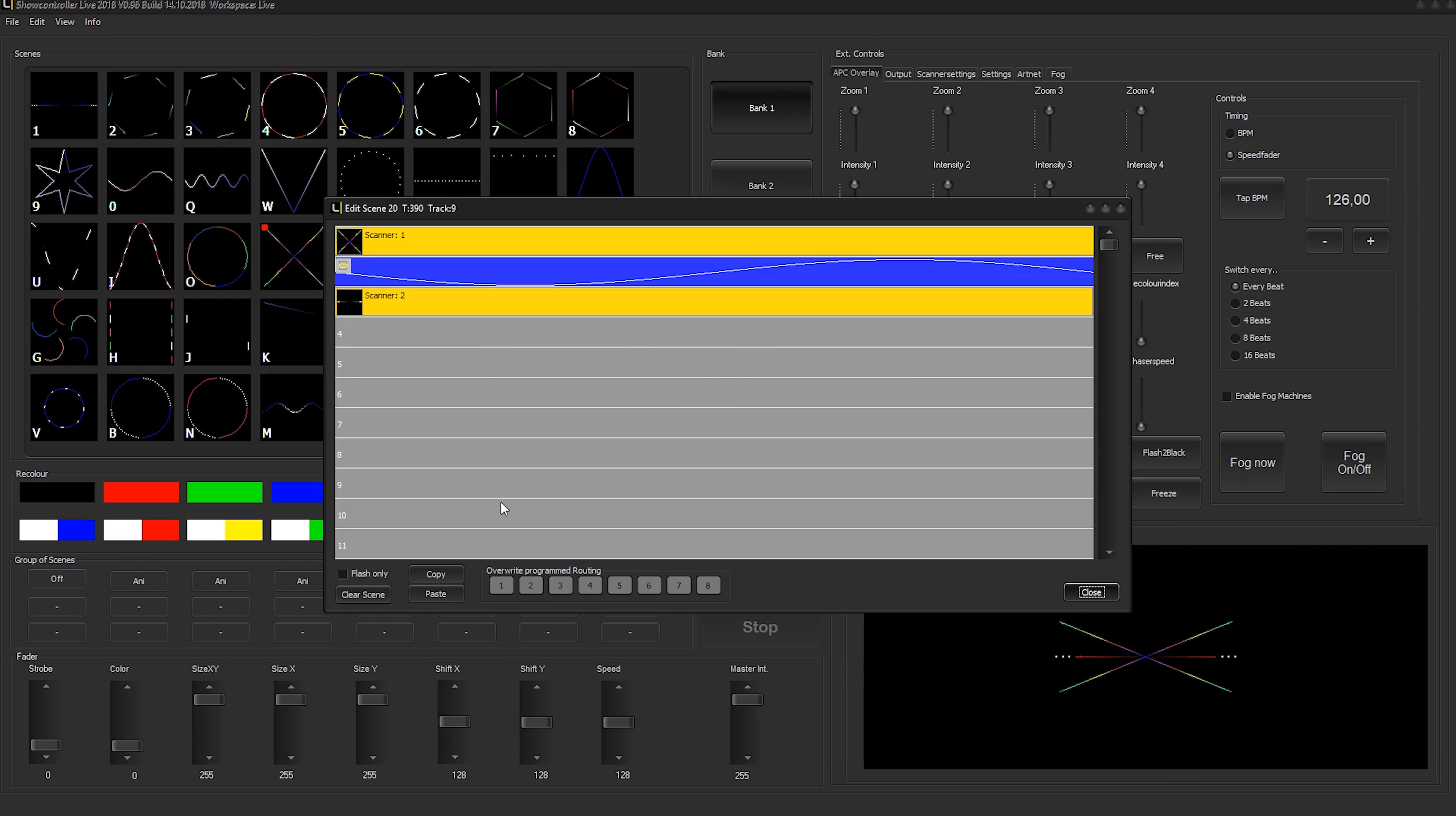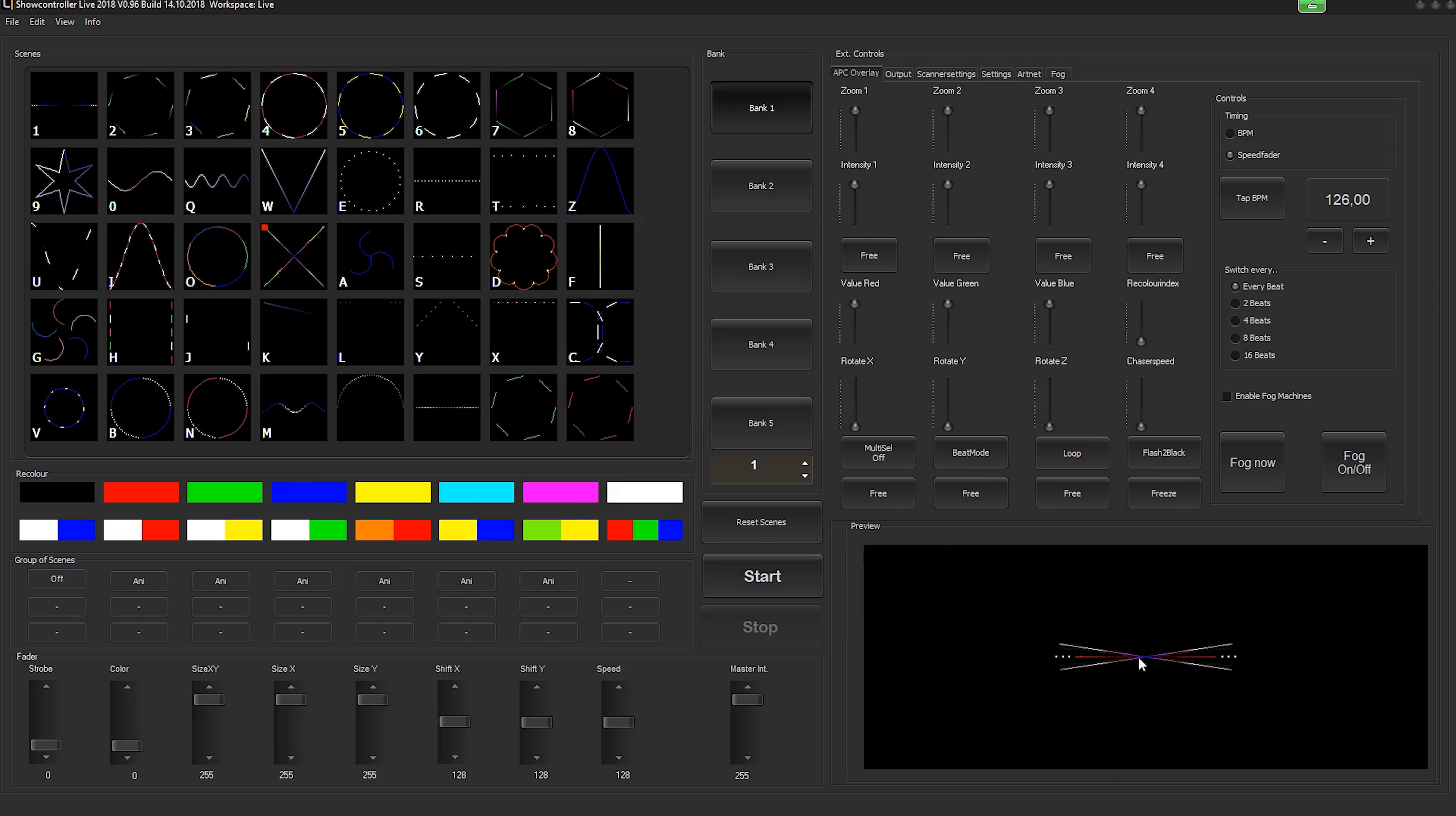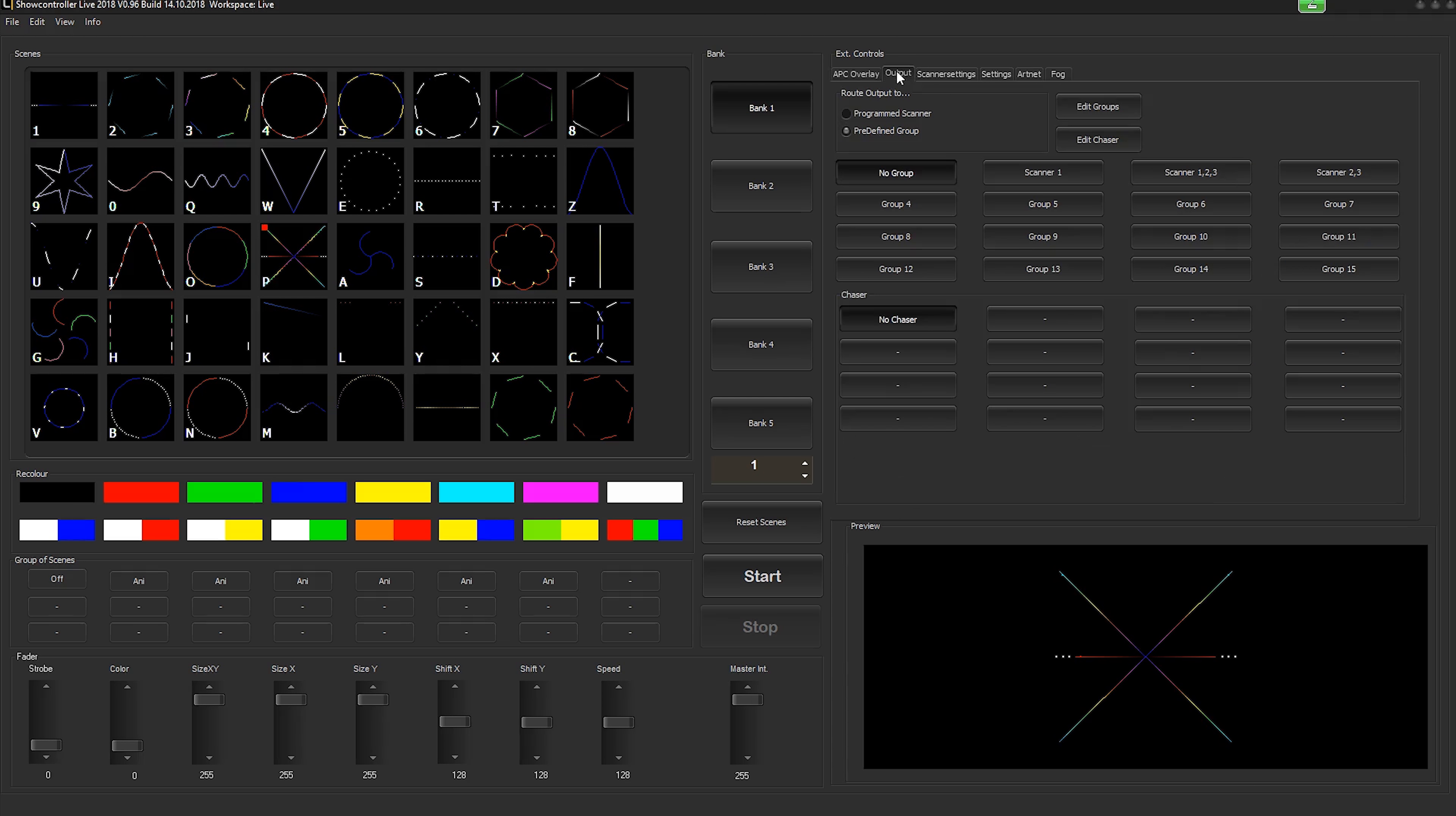So scanner one and scanner two, they do different things. We just close this one.